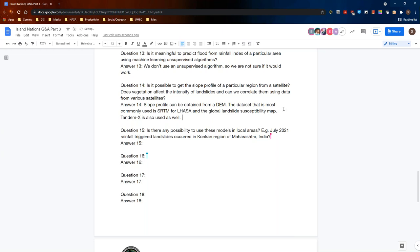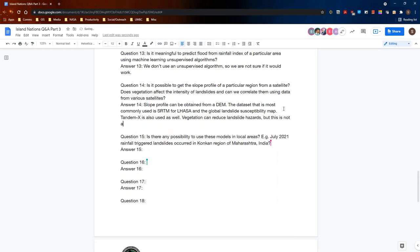Does vegetation affect the intensity of landslides? In general, vegetation can reduce landslide hazard. However, it should be noted that this is not always the case — in some cases, having trees on a slope can actually increase hazard, depending upon the specifics. At the global scale, we actually don't see a strong effect from vegetation on landslide hazard, though we do believe it does have some impact.